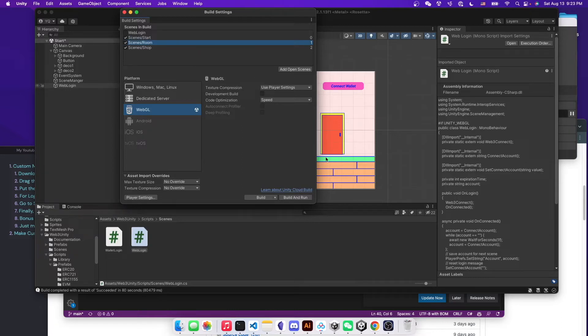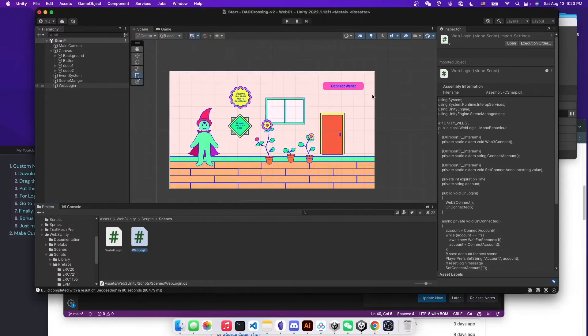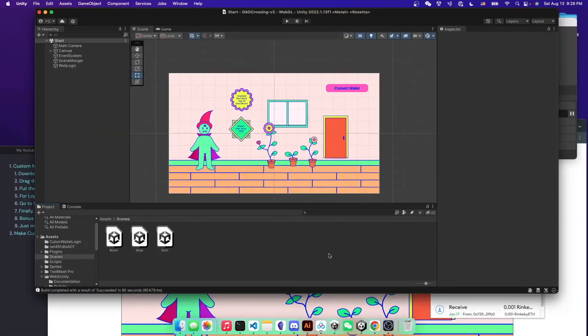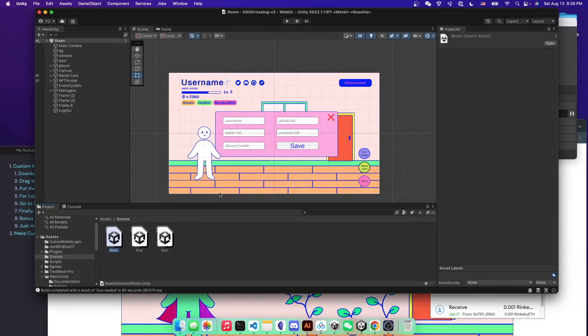So that's it for the start scene and for the connect wallet button. Next, we'll go to the room scene where we're doing the disconnect button here.